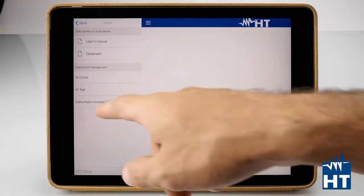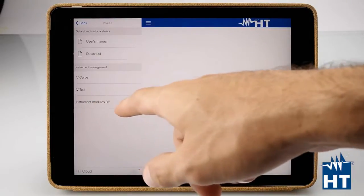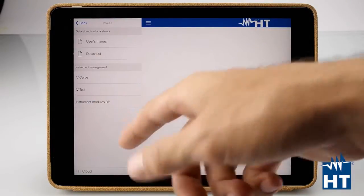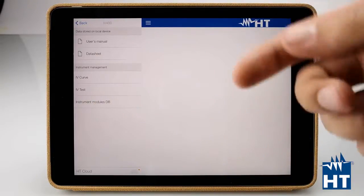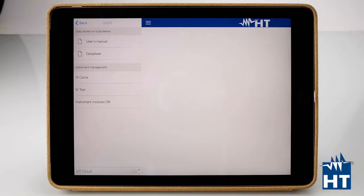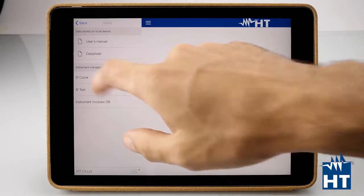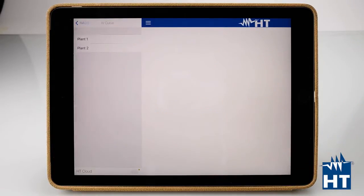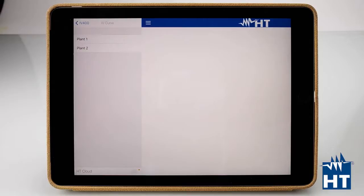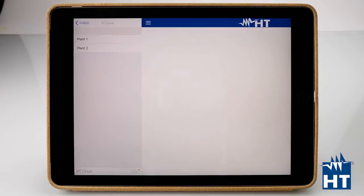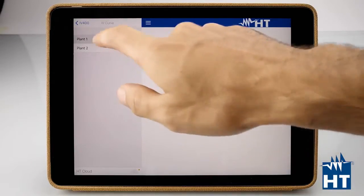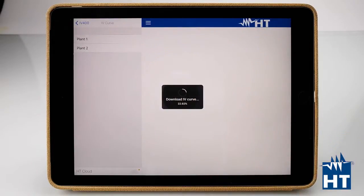The instruments modules, because we can manage the database of the modules directly from the iPad. Let's download some measurements. We have Plant 1 and Plant 2 that we already named on the IV400 before. Plant 1, now the CARV is downloading.